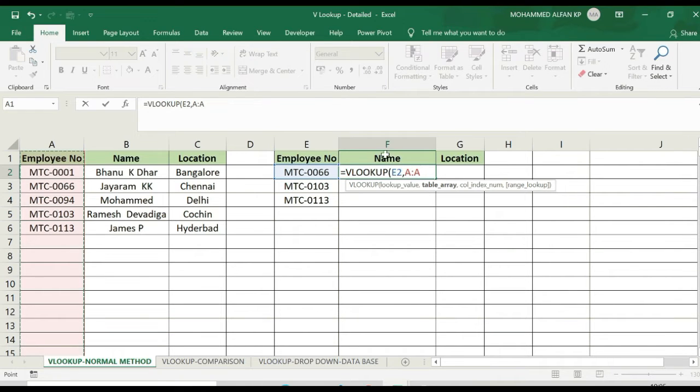The column index number — what is it? It is the name column, so the column index is 2.